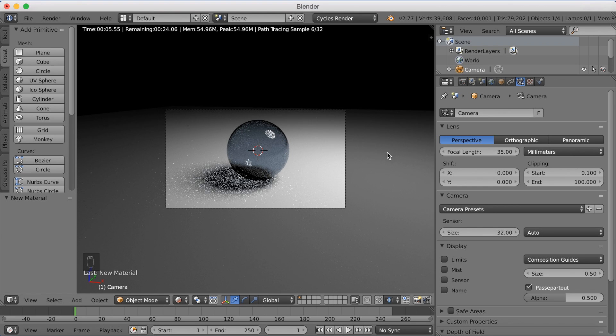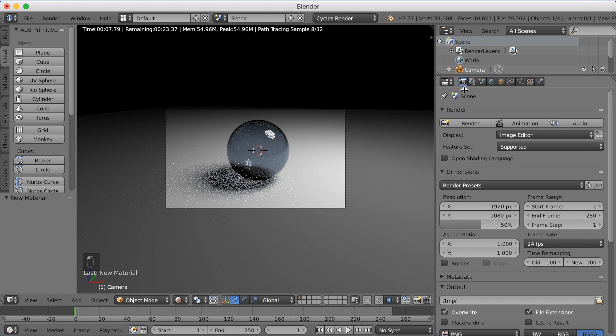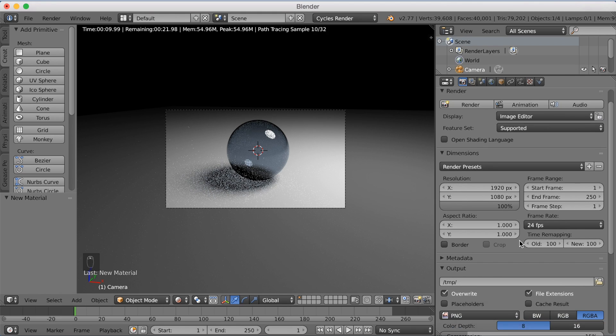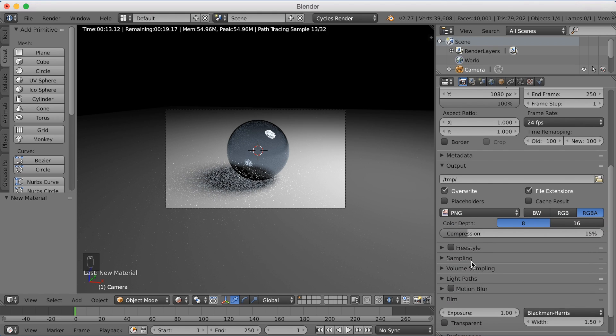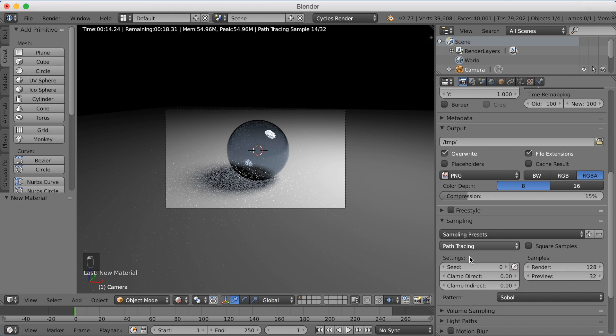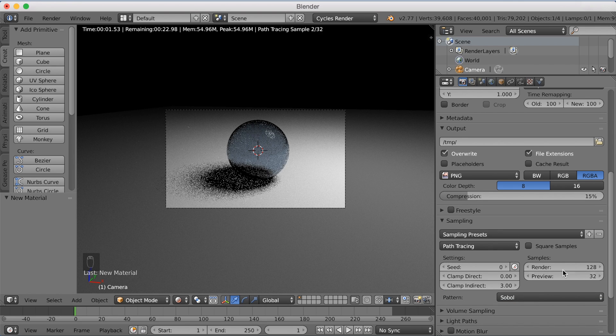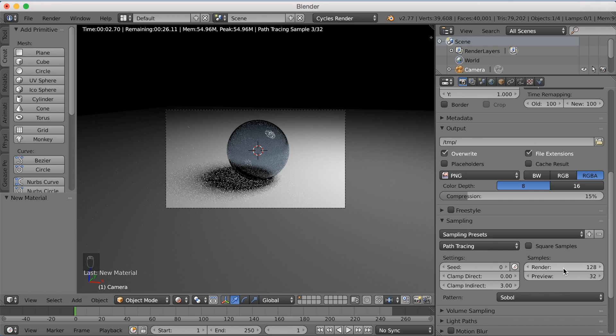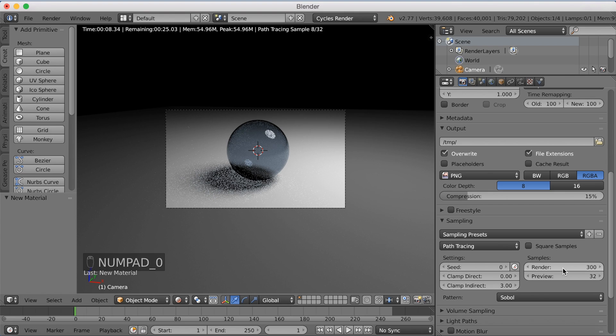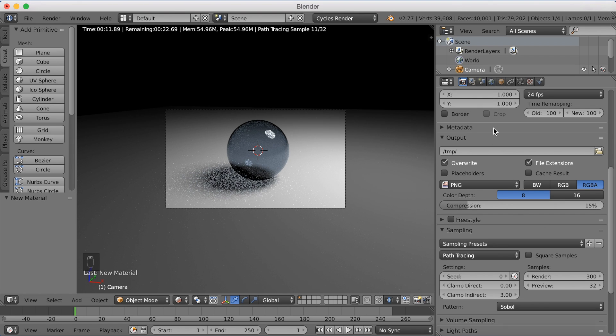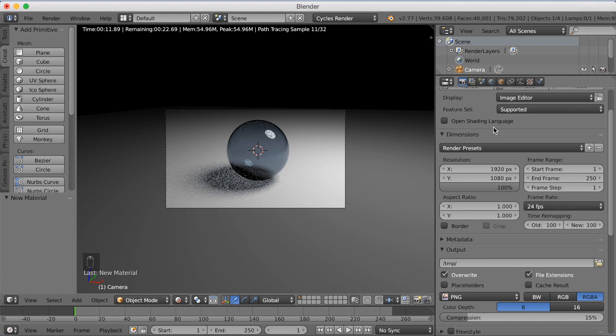Okay, so now we can start going to the settings and make it ready for rendering. So increase the quality to 100%. And then if you want to, you can increase the sampling as well as the clamp indirect to 3. And I'm going to make the samples, let's say 300, to make the render higher quality.